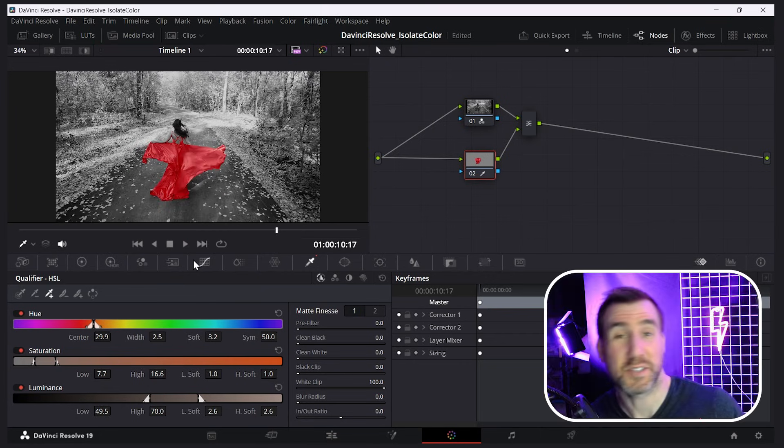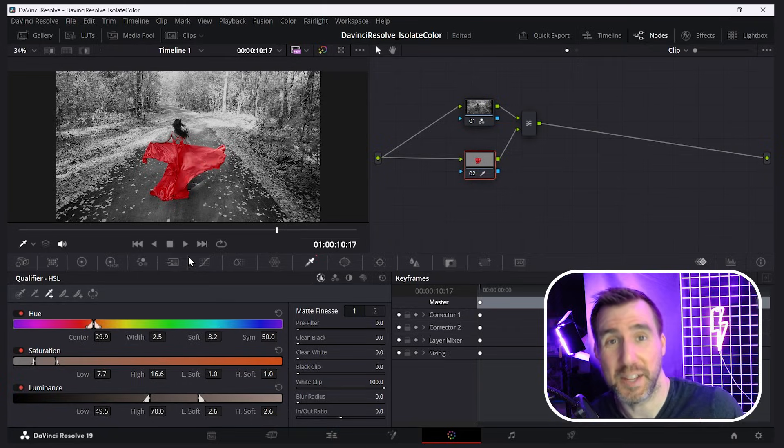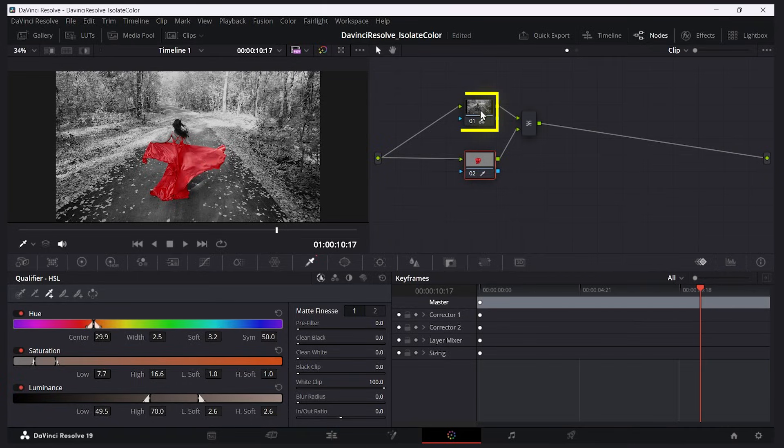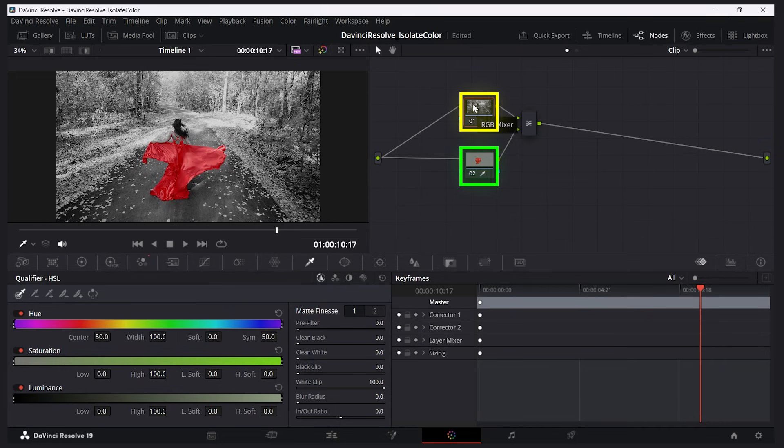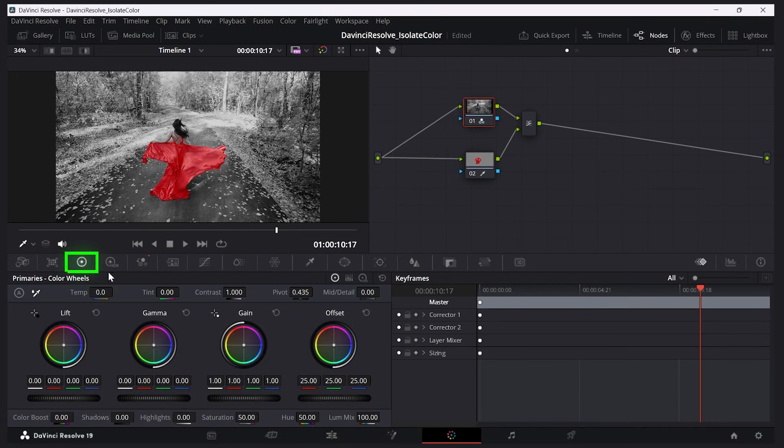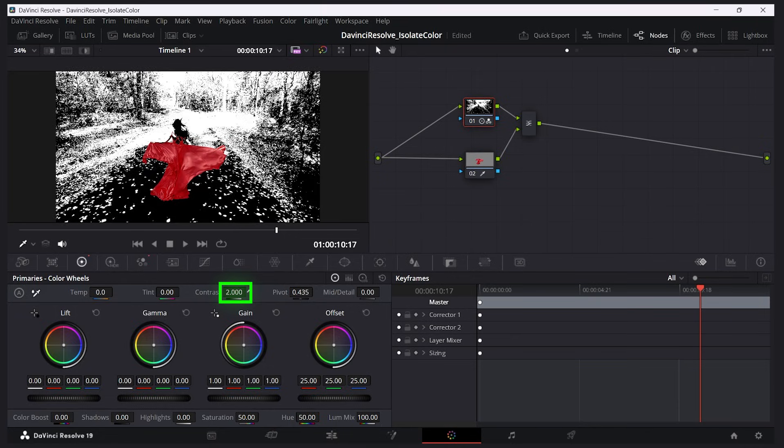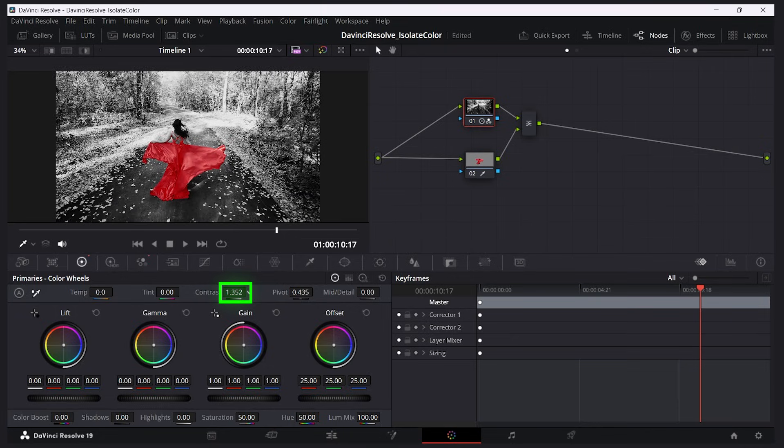Now there's a couple other details here that I think can help add to this effect. First, let's go back to our black and white node here. This is our background layer. Here you can see a preview of how we just isolated the dress, and this is the black and white part. I can click the color wheels button over here and increase the contrast. If I do it a lot it's very extreme, but let's just do a subtle bit.